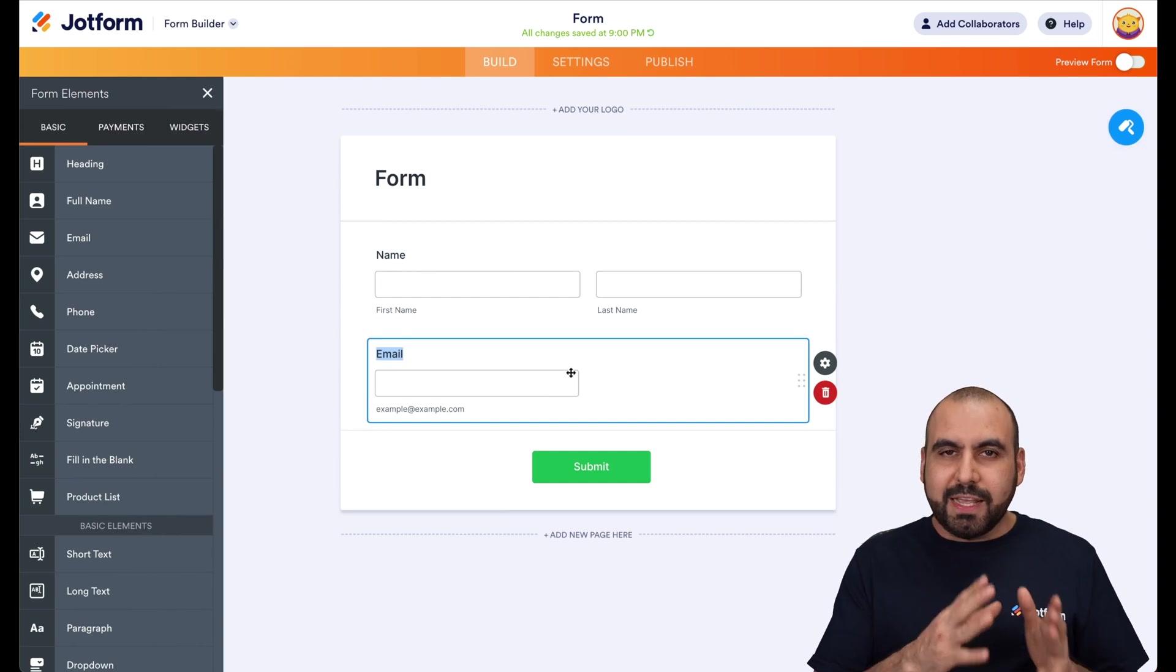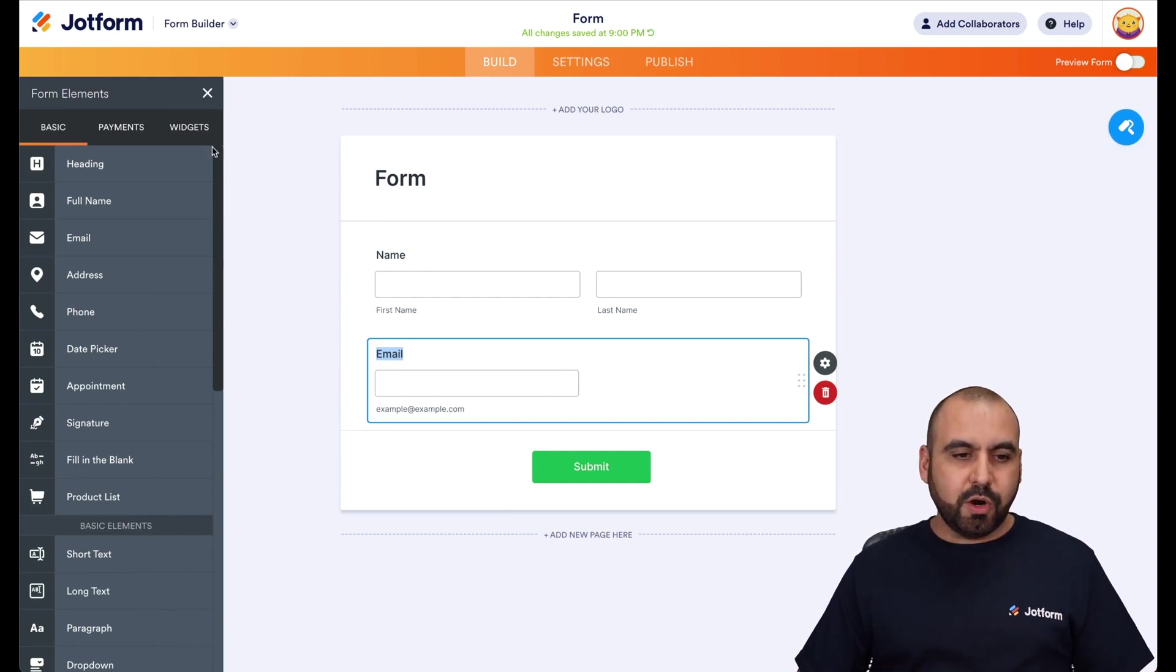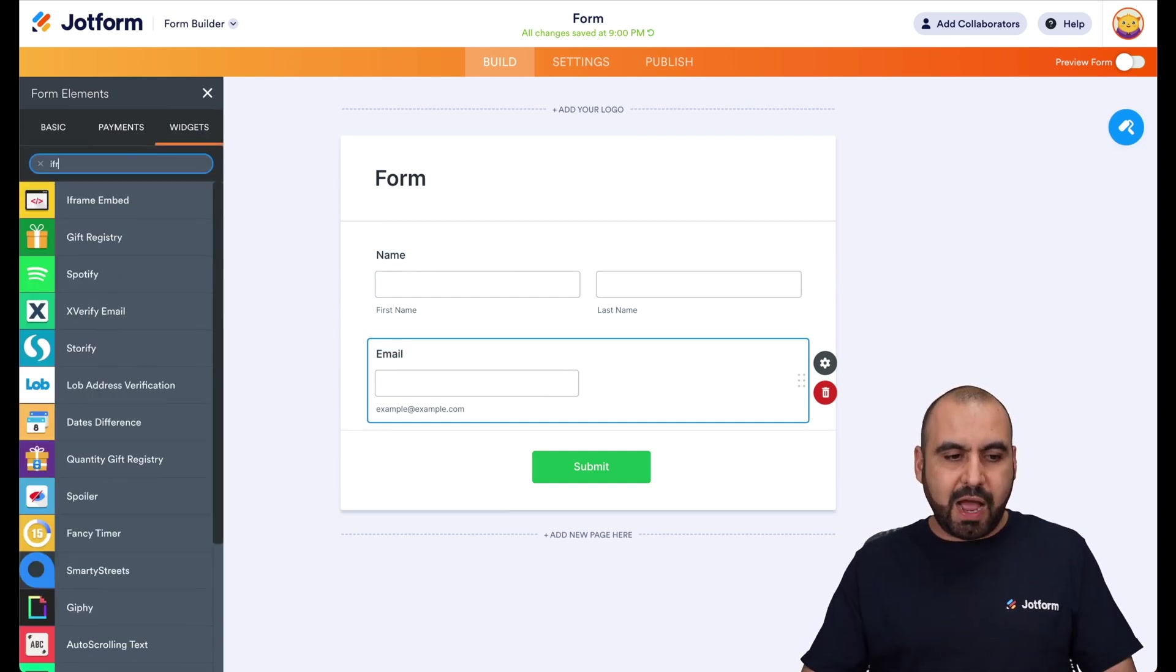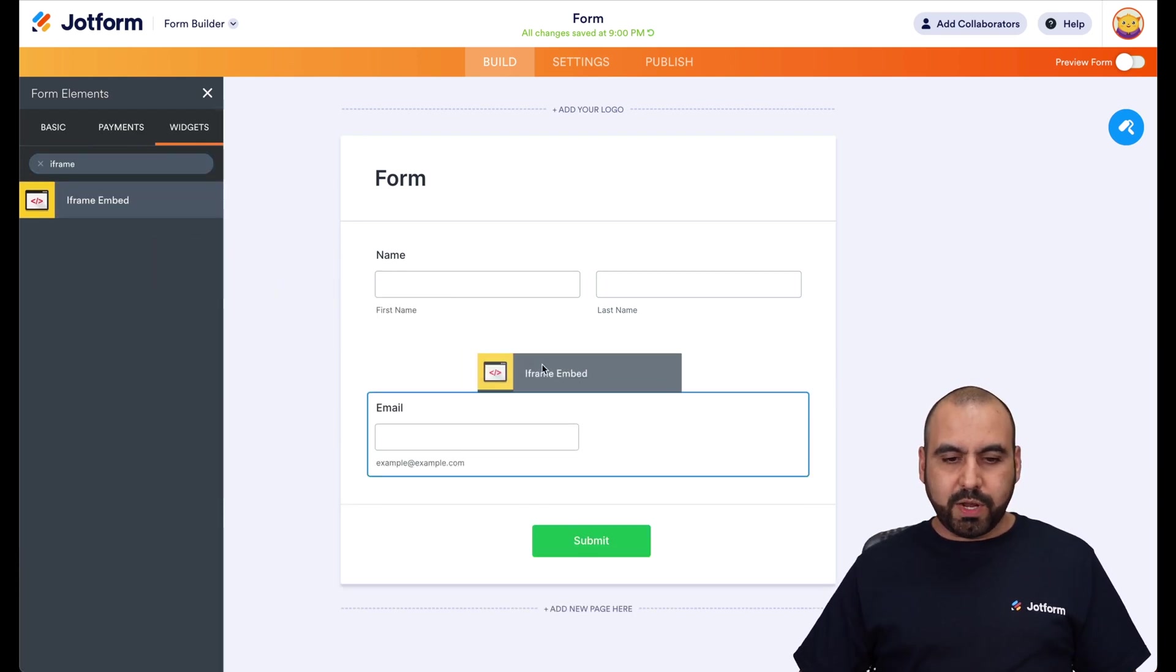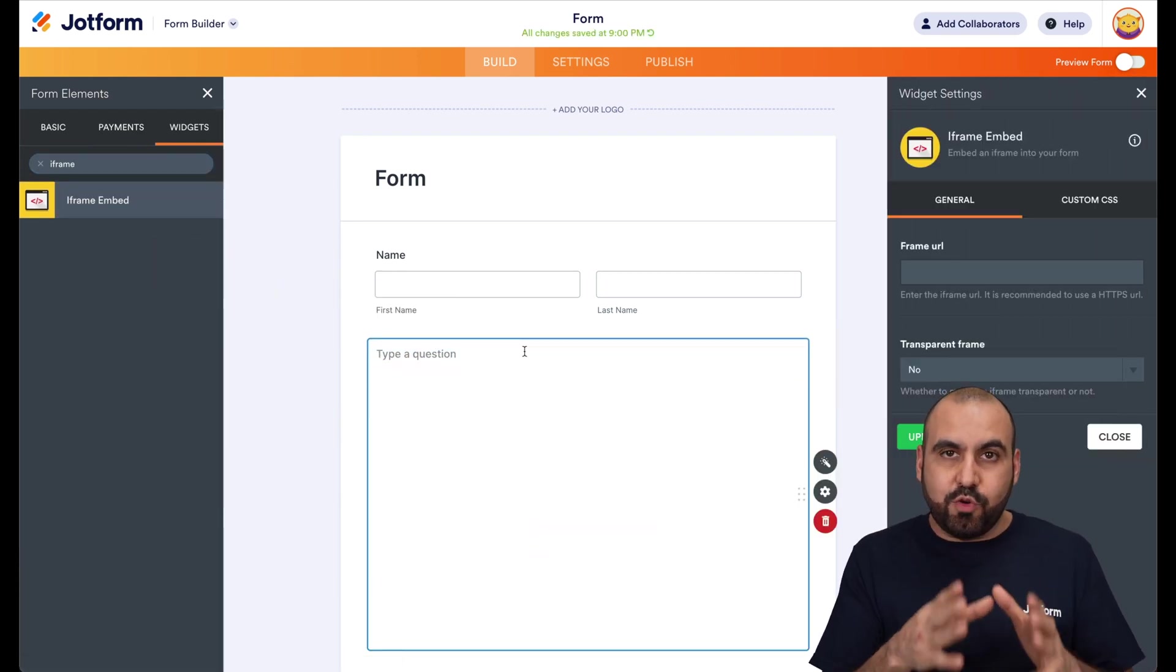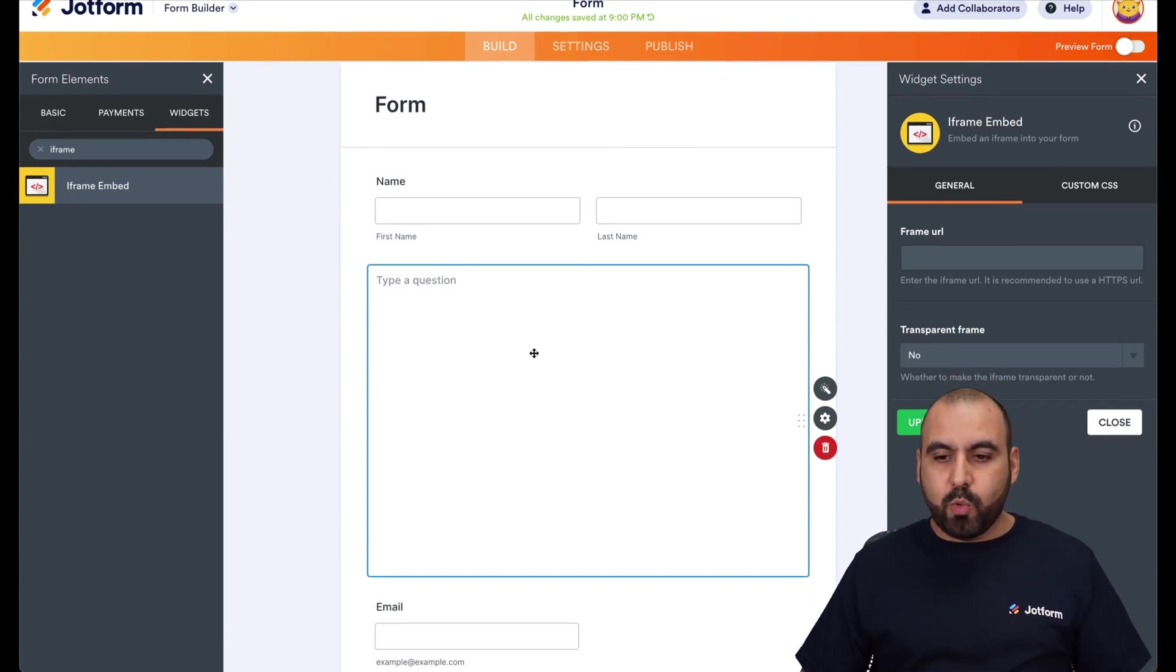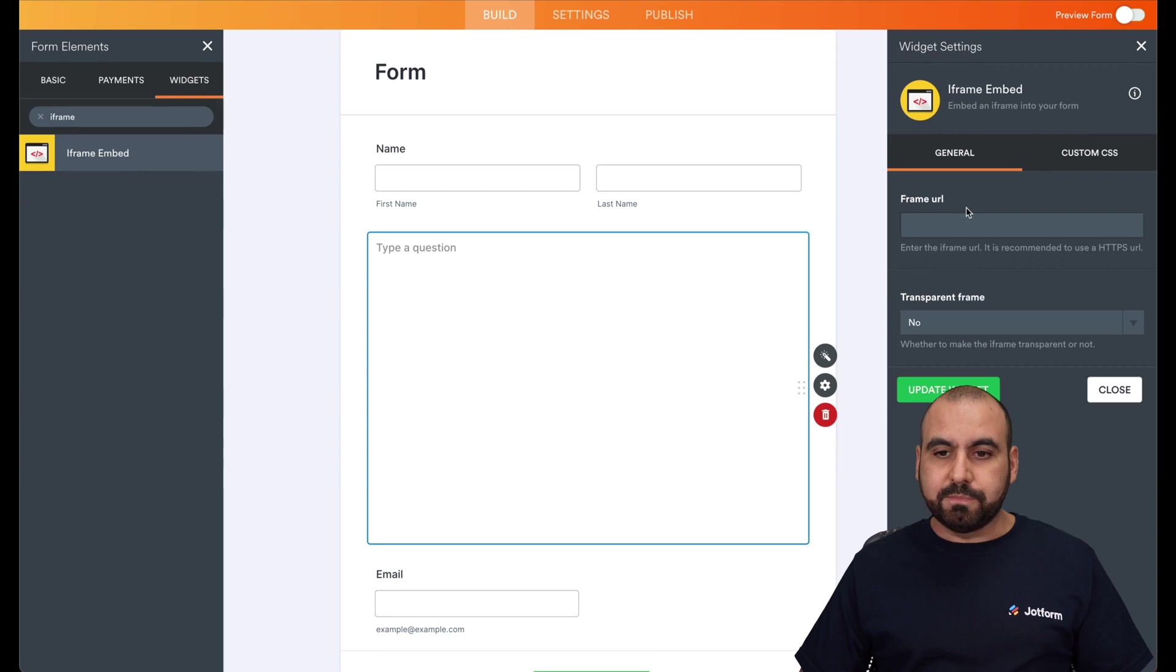Now, what we're going to need is an iframe. So let's go into our widgets and we're going to search for iframe. In iframe, we're going to drag it in and you're going to drag it in the section that you actually want to display this Airtable. Now, we are going to be needing the frame URL.